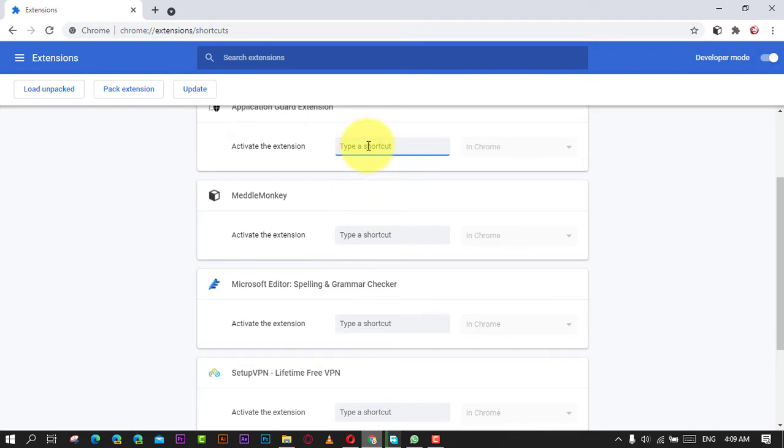Once you complete the steps, you'll now be able to control the extension using keyboard shortcuts.